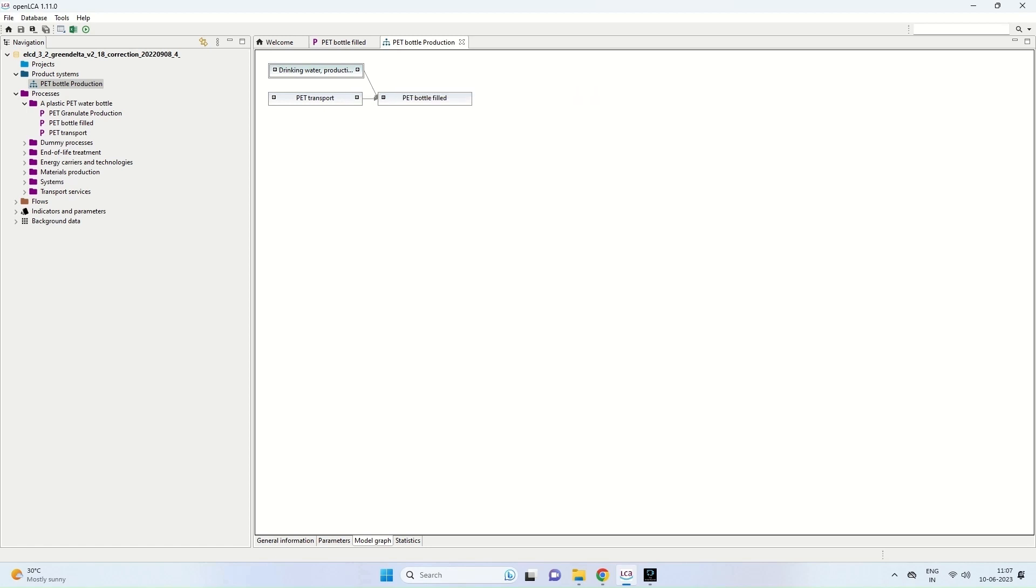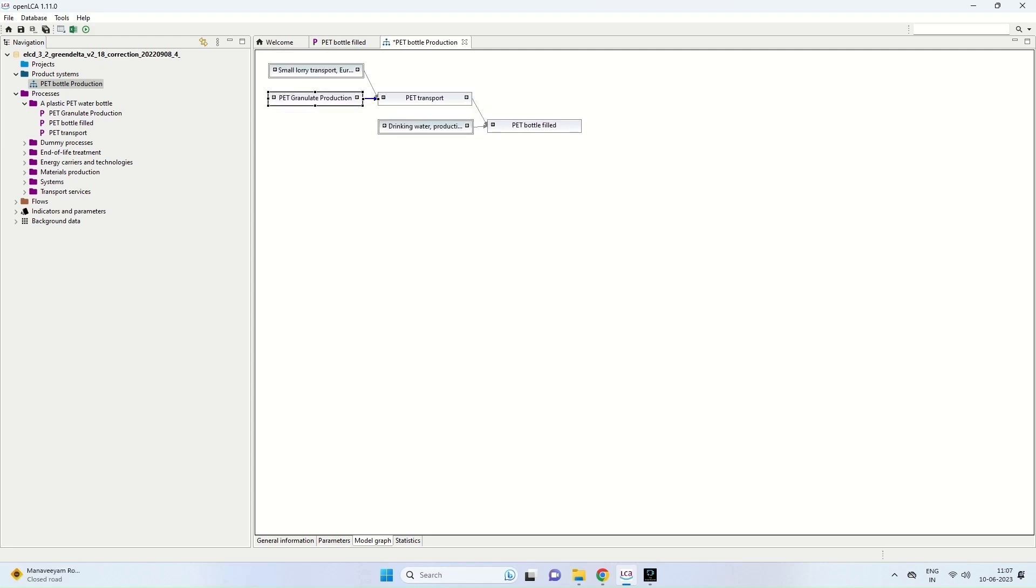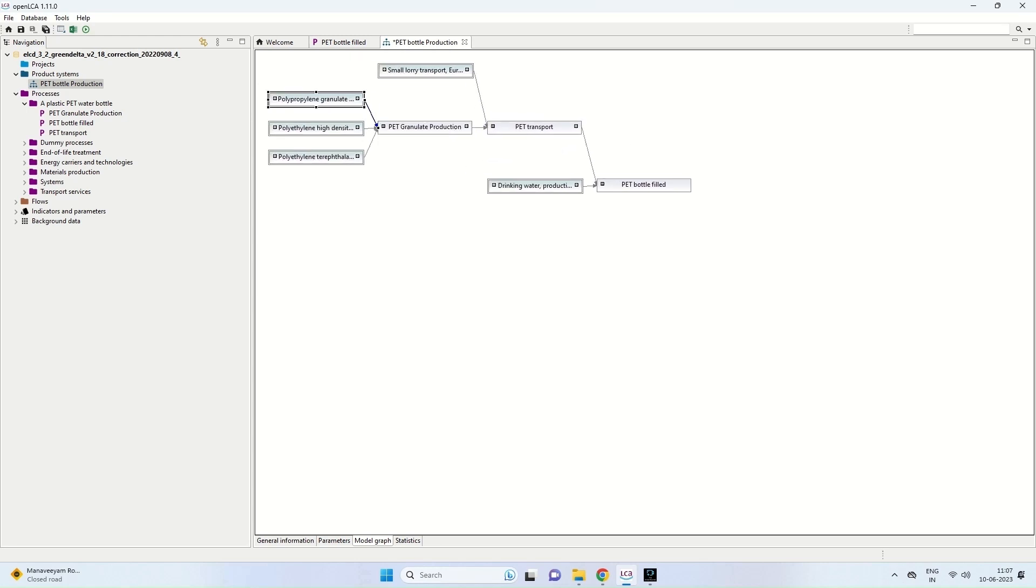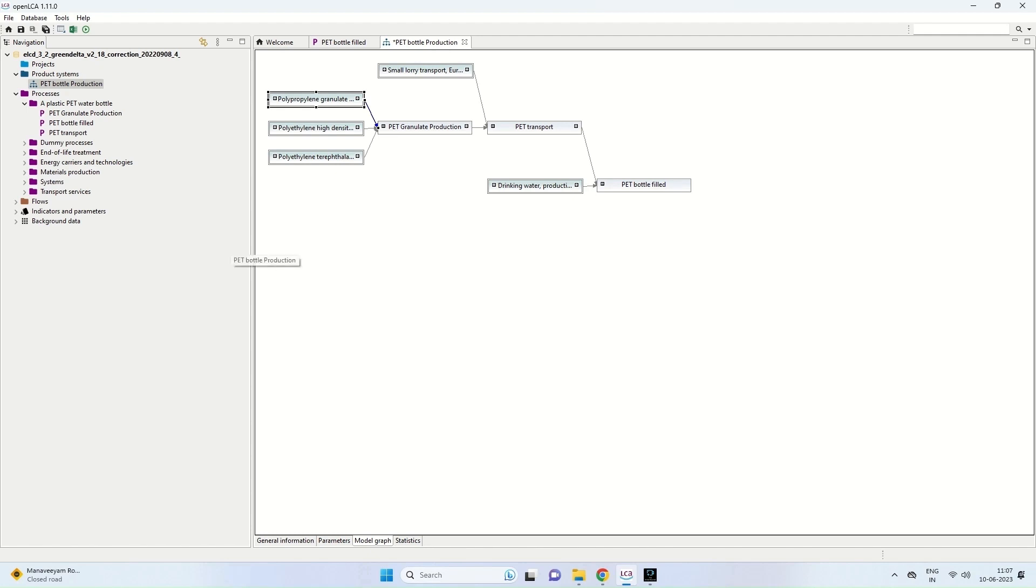So you can see the last process is pet bottle field. The input process is coming into it is pet transport. And to the pet transport, we have pet granulate production and lorry transport coming in. And these are all system processes. And if you want to see the unit processes, we can click on the particular graph or a particular box here.